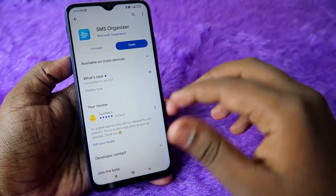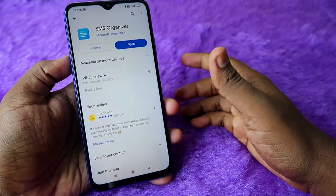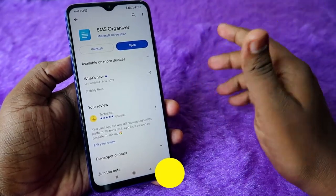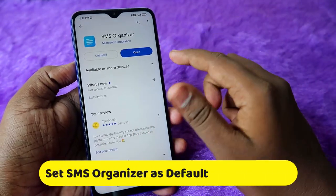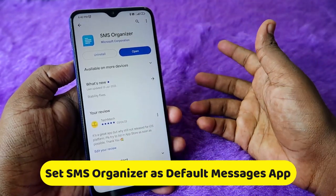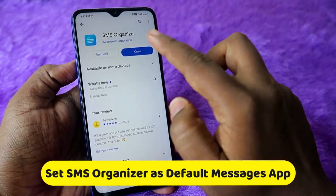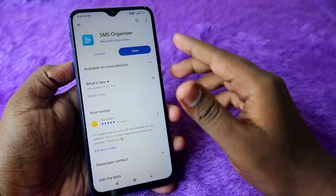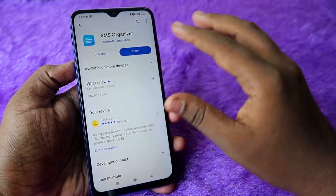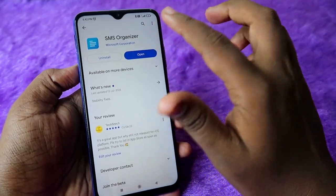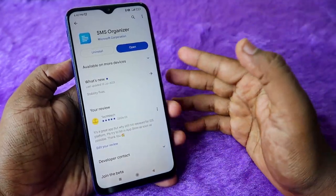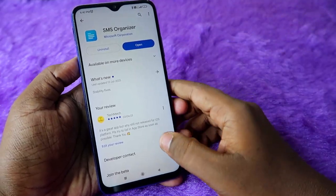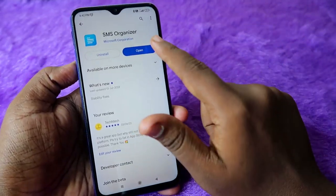Once you install the application, you have to change the default SMS application to SMS Organizer. When you first open it, it will automatically ask you to enable SMS Organizer as the default app. After that, all messages will be collected in SMS Organizer, which is also helpful for other things as I'll explain.